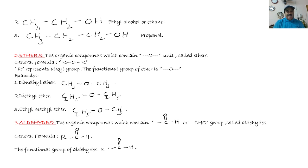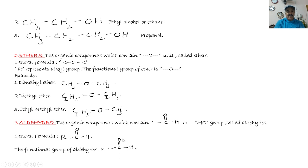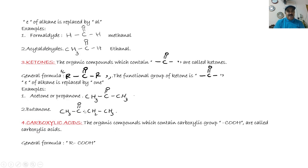Number three: aldehydes. Aldehydes also have oxygen in their functional group. The organic compounds which contain the group C double bond O and H — written as CHO — are called aldehydes. The general formula of an aldehyde is R-C(=O)-H and the functional group is CHO. For naming, the 'e' of the alkane is replaced by 'al'.